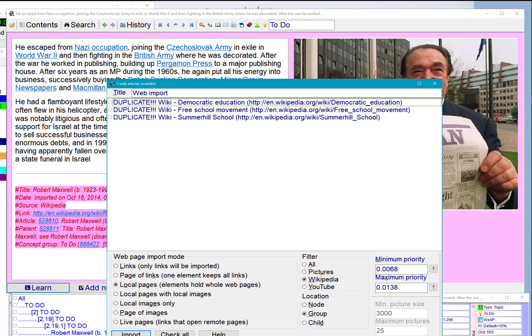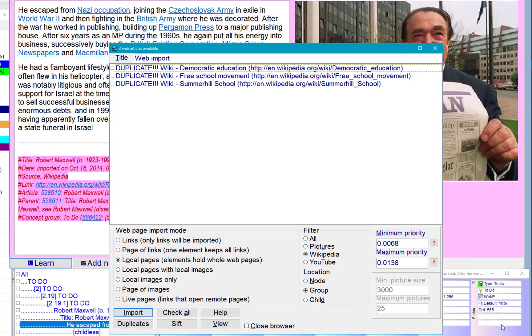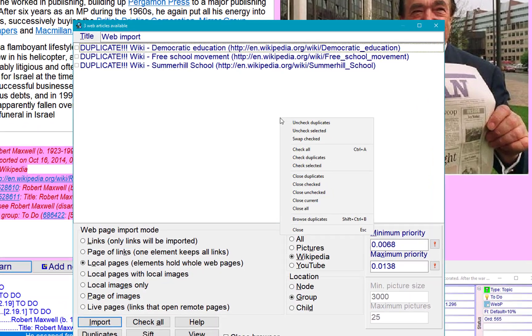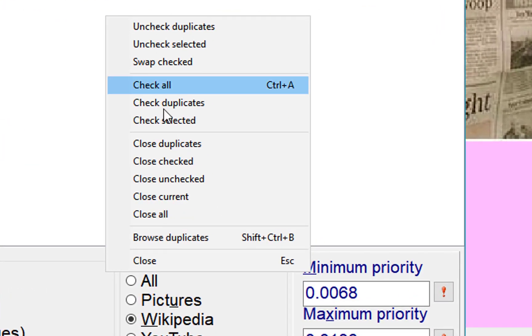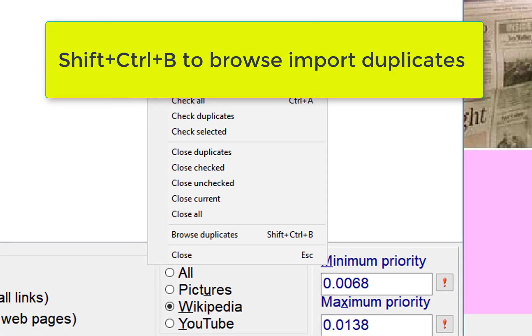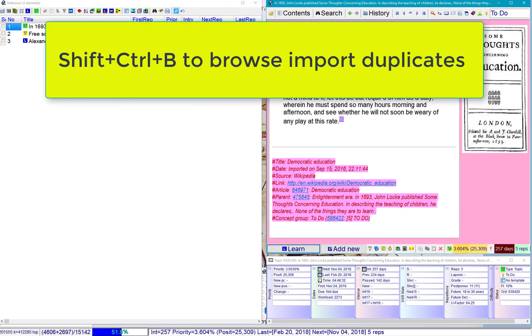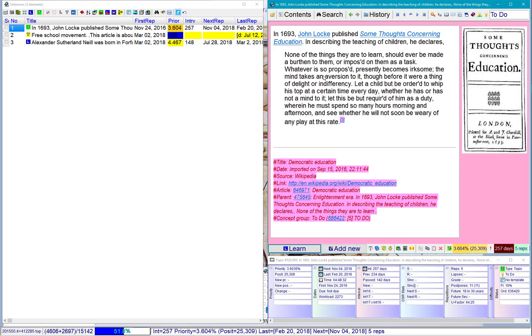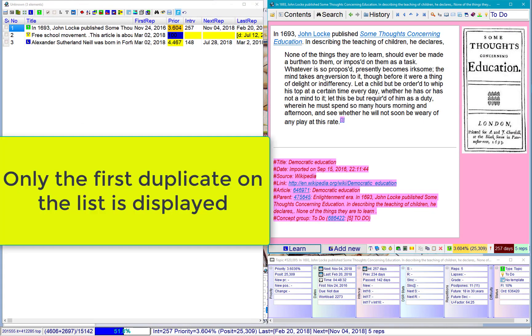Instead of reading Internet Explorer, I can just read those articles in SuperMemo. So, for this I would do Browse Duplicates, or Shift+Ctrl+V, but it only shows me a single representative of each article.